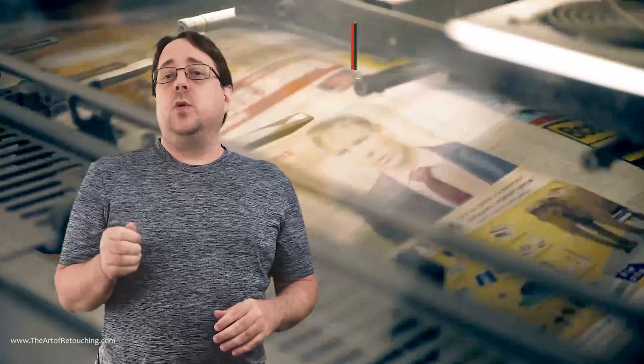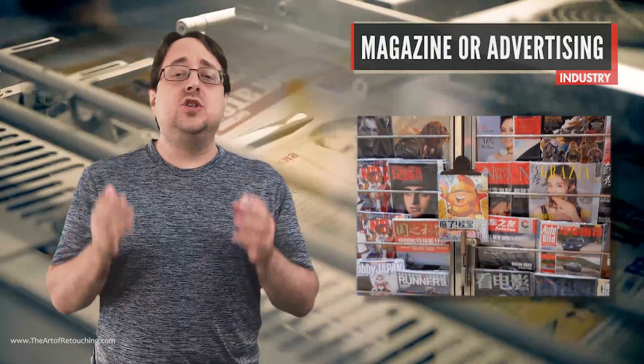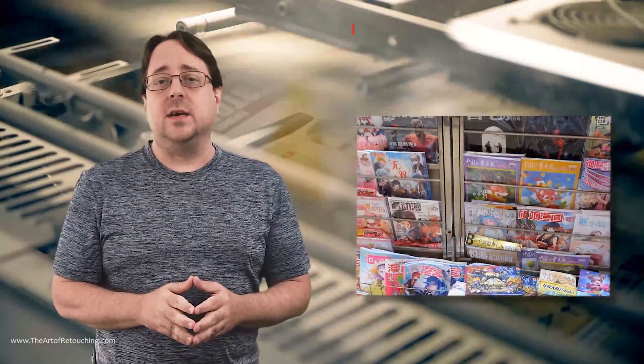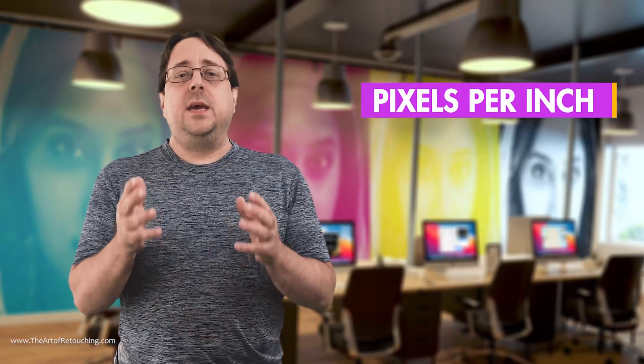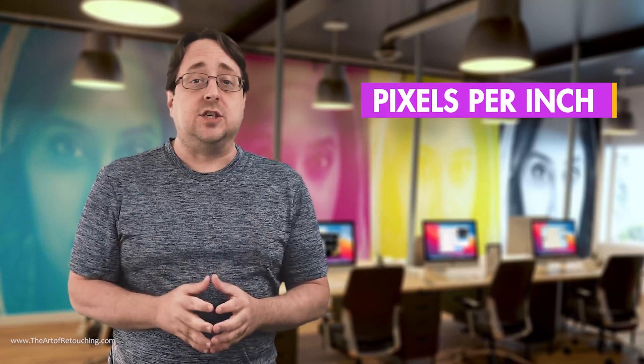Each of the items in the next section—DPI, PPI, and LPI—are related to printing on a press. If you think you may be doing work for a magazine or advertising agency, we need to ensure that you speak the language and supply the files correctly. The reason I talk about this is because it comes up later when we start talking about resolution. The first thing I want to talk about is PPI, which is pixels per inch.